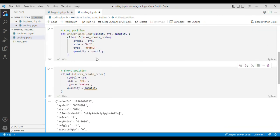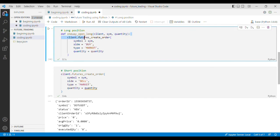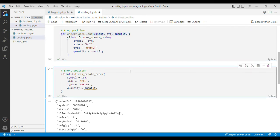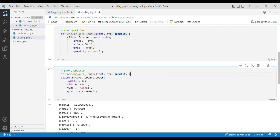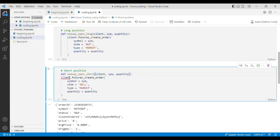And we'll repeat the same process for the short position. I'll copy the code and paste it here and I'll change this to short.